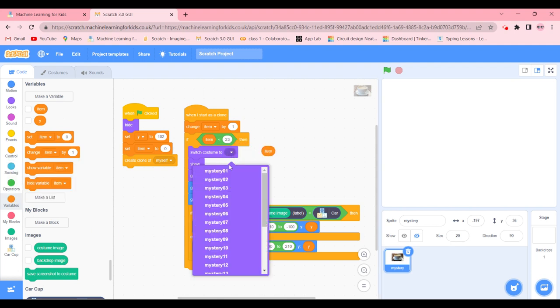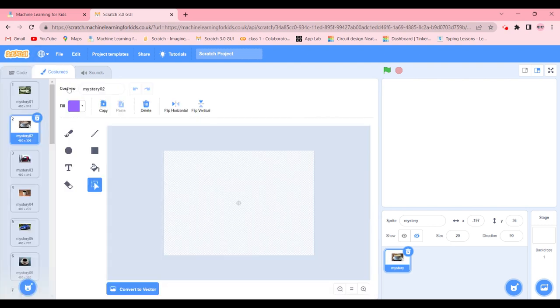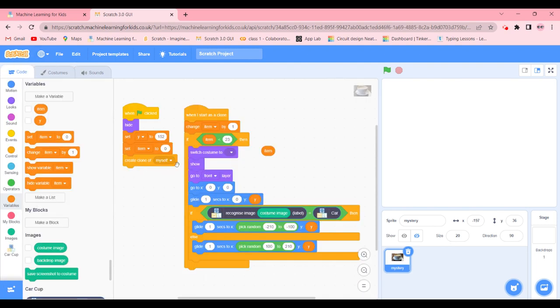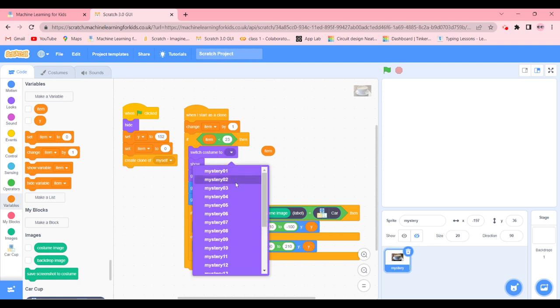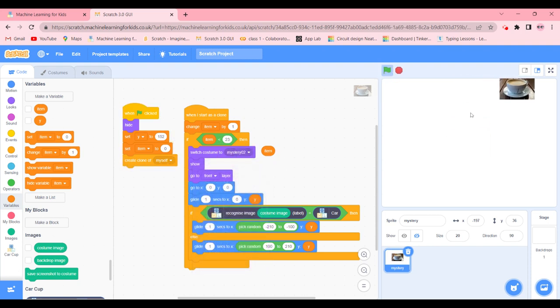So if I keep this out, I am going to go ahead and switch costume to mystery number two. Will it be able to recognize it? Let's just check it out. And as you can see it's a cup so it's going on the right side.